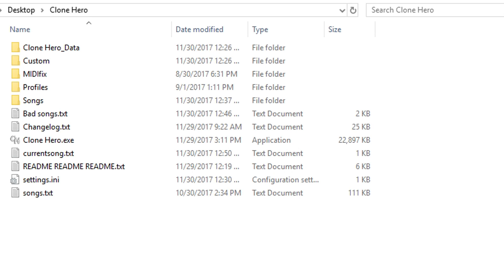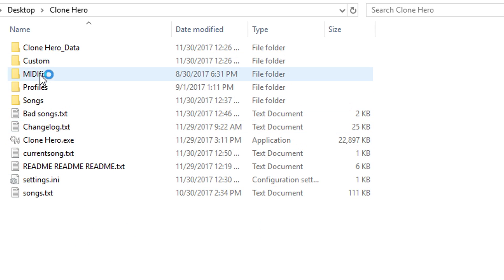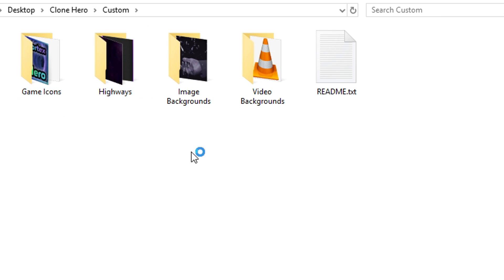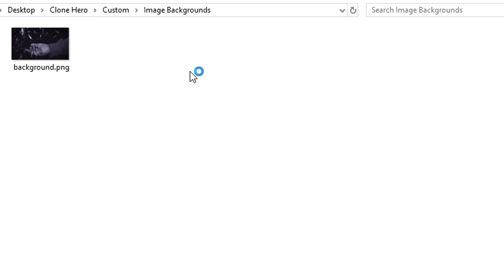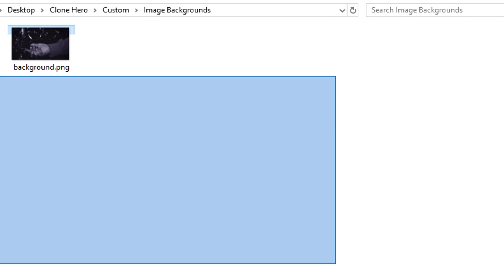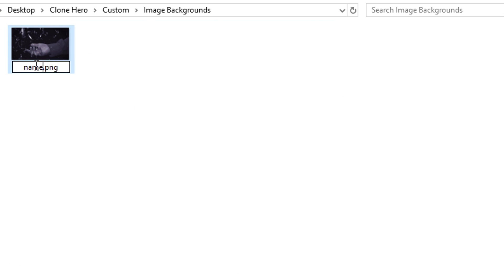Hello, I will show you how to get many backgrounds and many highways. Image backgrounds can be used by placing them in the Custom Image Backgrounds folder. Both PNG and JPEG files now work.